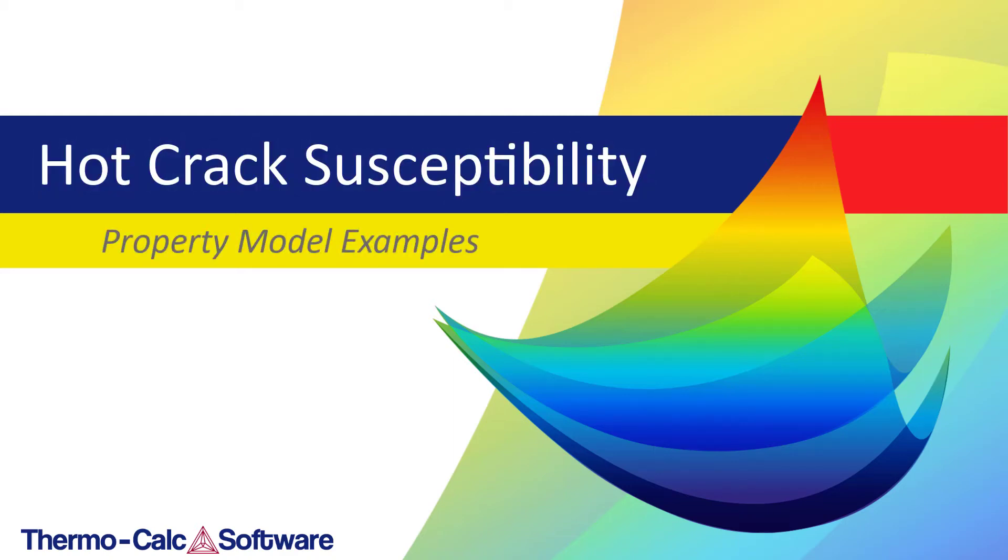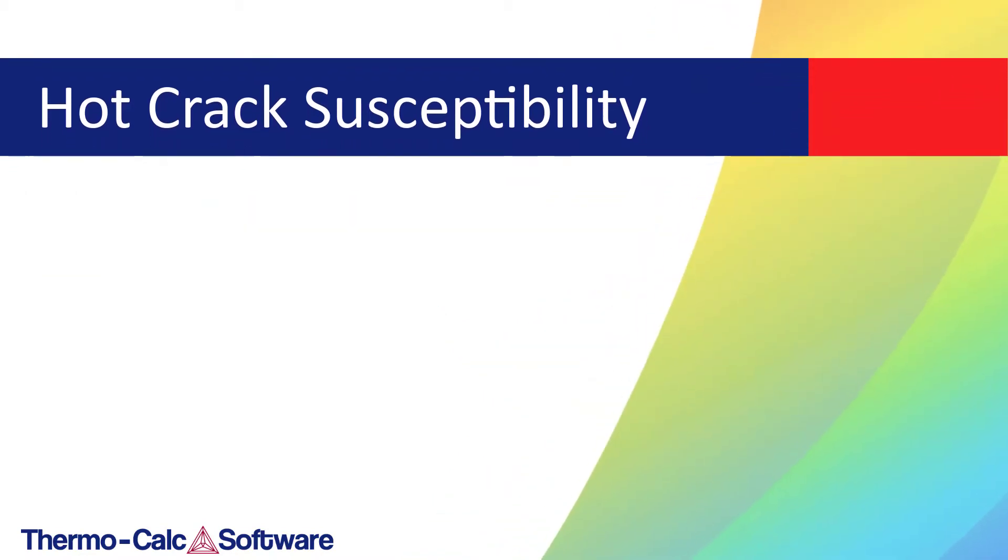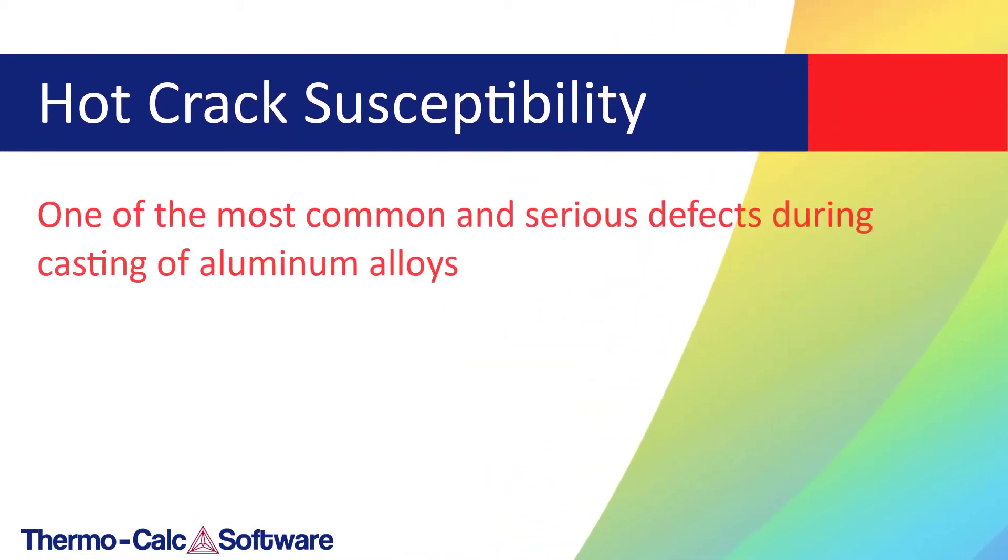This video will show you how to calculate the hot crack susceptibility, also known as the hot tearing tendency, during solidification for an aluminum-silicon alloy. Hot tearing is one of the most common and serious defects encountered during the casting of aluminum alloys.